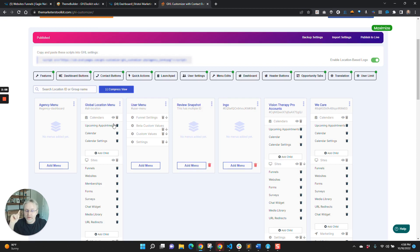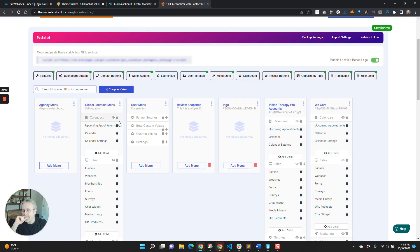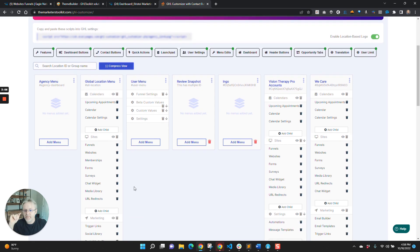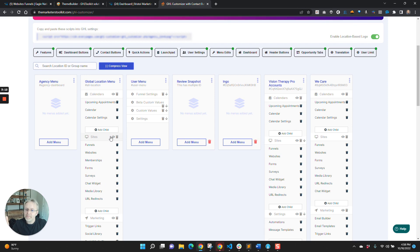The cool thing that just came out today, though, is before when you wanted to build out one of these menus, you'll see how we have sites, funnels, websites, memberships, forms, surveys, you had to manually do that.